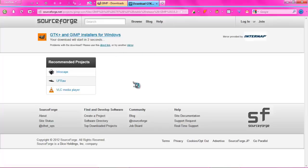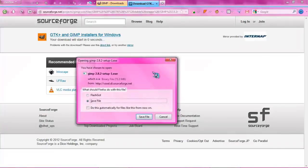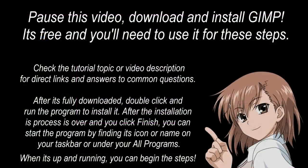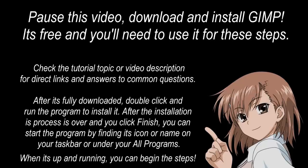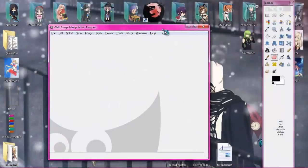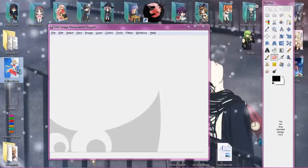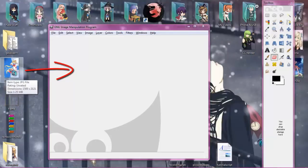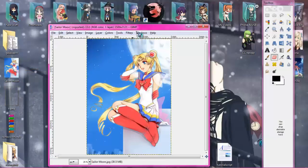Pause the video, download and install GIMP, and open it so we can begin step one. Once you've opened the program, the first thing you want to do is drag the backmost image you want for your profile layout into the program. Remember, it's the backmost one — the one furthest in the back. Just put it in the program like that.